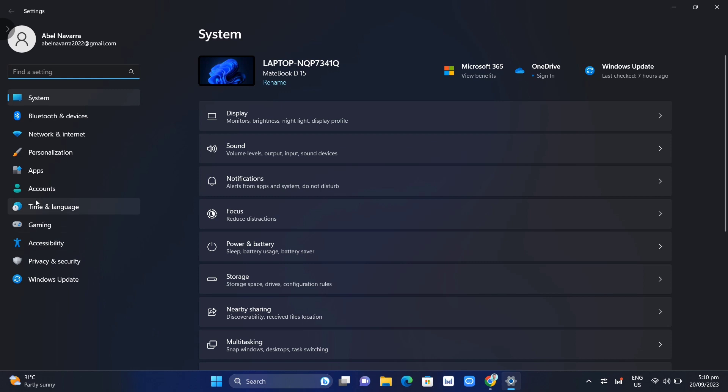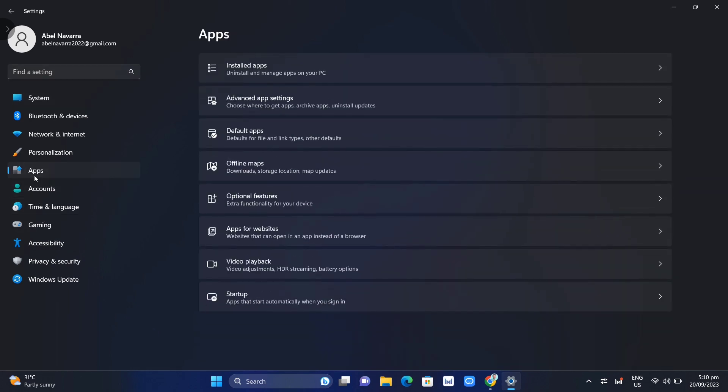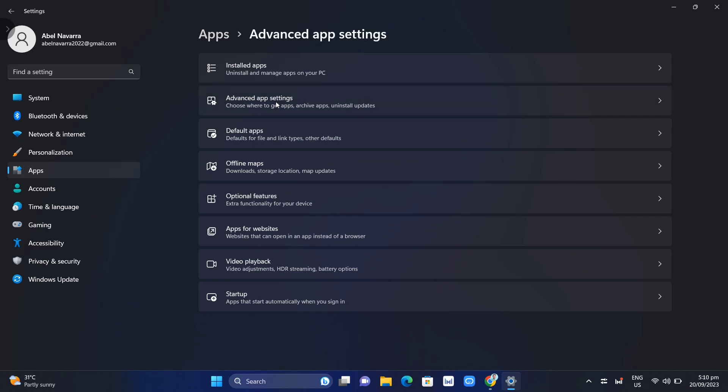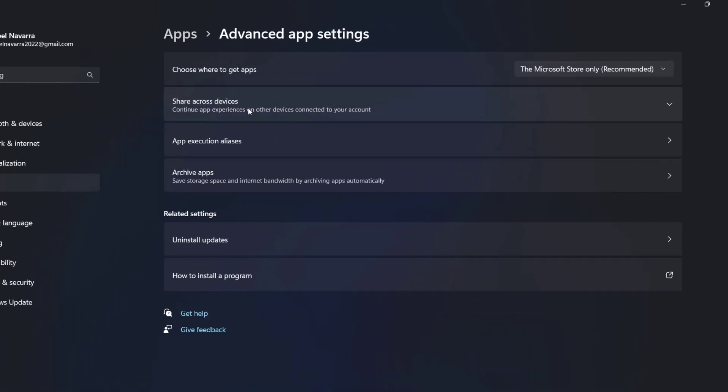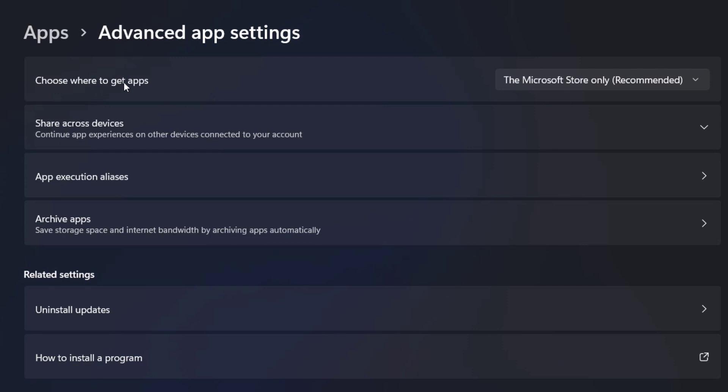Just need to tap on app settings and then go to advanced app settings. Now right here at the top right corner, you will find the settings for choose where to get apps.